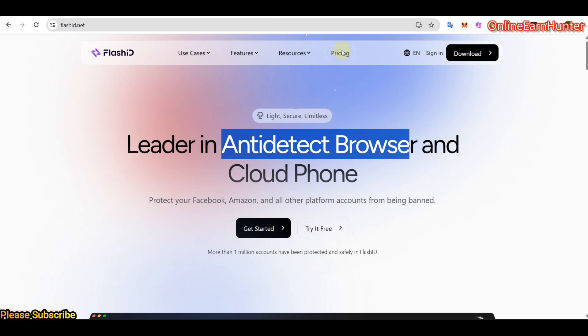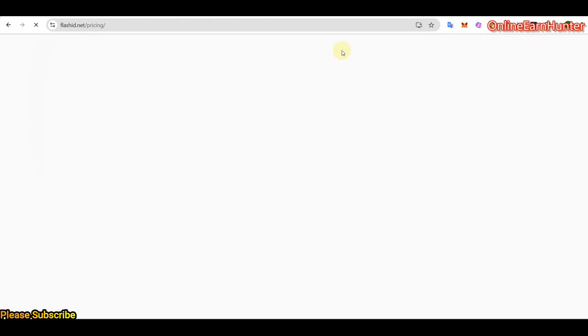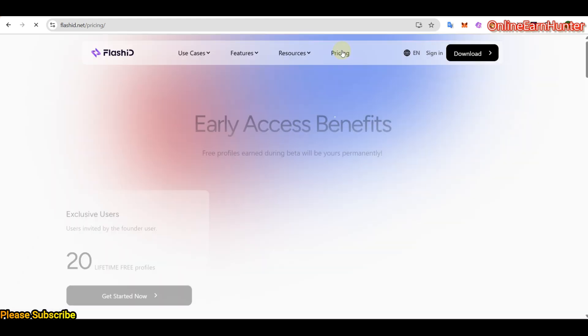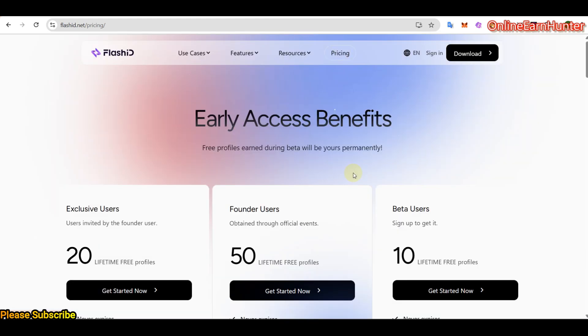Then it also says this way you want to learn more about them and how they work. Then they have the pricing. This is where my attention is today. Because remember I said Flashid is under development. And the only feature which is accessible now is their Antidetect browser. And they are in beta testing phase.